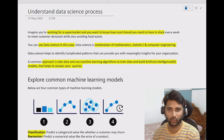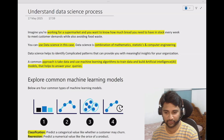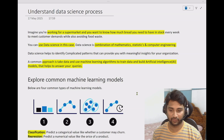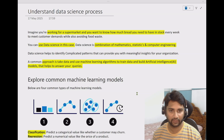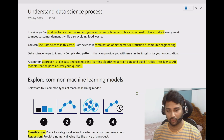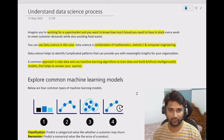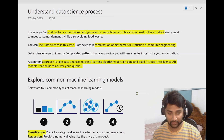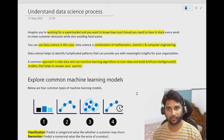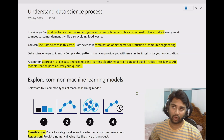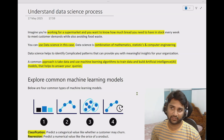Hi friends. Welcome to Ofa Studies YouTube channel. This is a continuation to the Fabric playlist. In this video, we are going to discuss about what is data science on a high level, theoretically. The reason is that in our upcoming videos, we will be discussing about how data science works inside Microsoft Fabric.